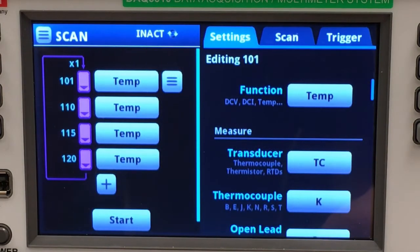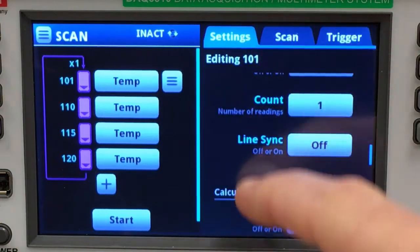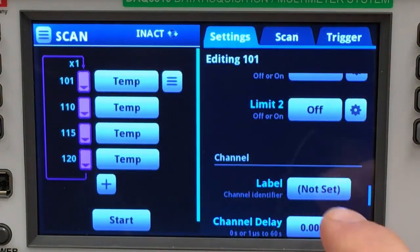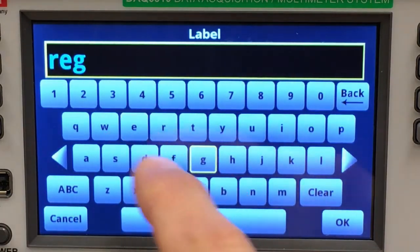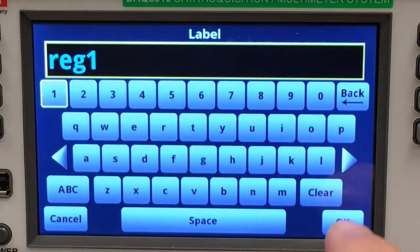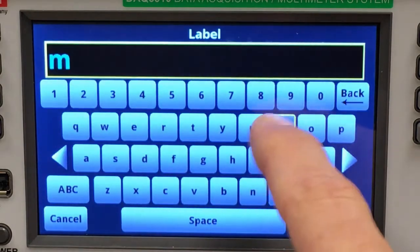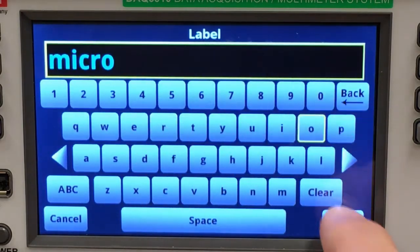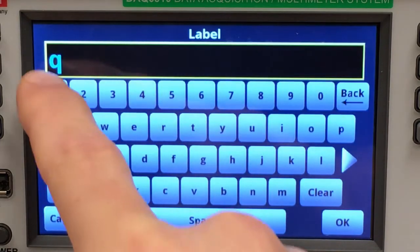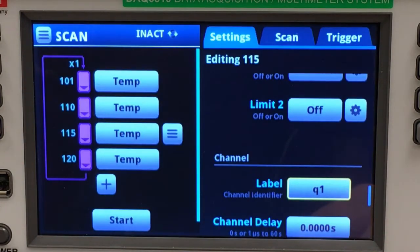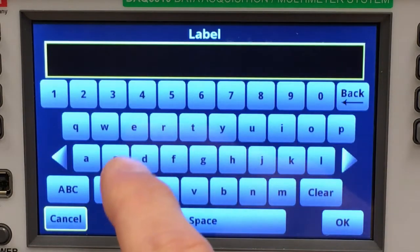I mentioned setting labels for each channel — let's do that now. Channel 101 will monitor a regulator. Channel 110 will monitor a microprocessor. Channel 115 will monitor a transistor in the charge control circuit. And channel 120 will monitor the enclosure.